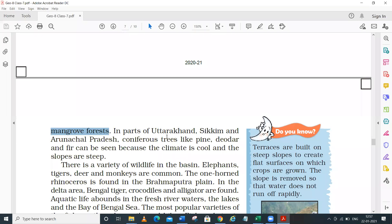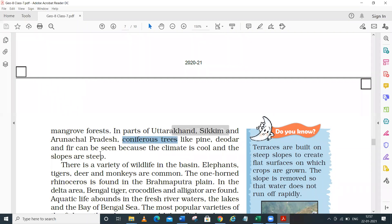In the mountainous zone areas of Uttarakhand, Sikkim, and Arunachal Pradesh, coniferous trees are found - including pine, deodar, and fir. The reason is the climatic conditions and the steep slopes in these areas.